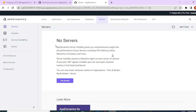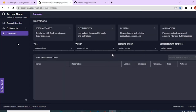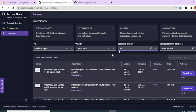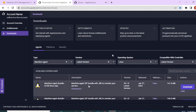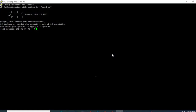I will be using the Amazon Linux AMI for this demonstration. The first thing we need to install the agent is the zip binaries, so let's go and download it. Since I already showed you how to download it from the controller, this time I'm going to use my second way to download it from accounts.appdynamics.com. Head into accounts.appdynamics.com and click on downloads.